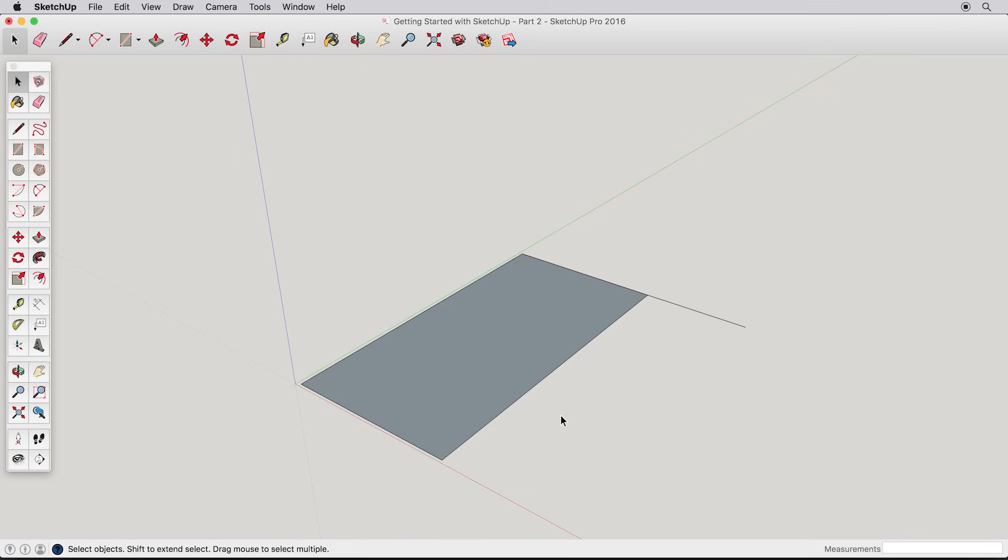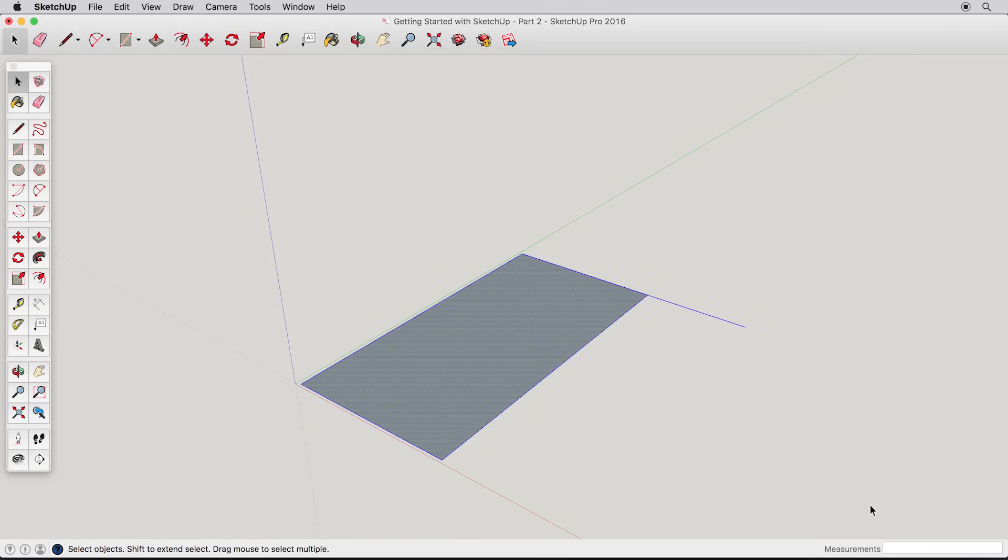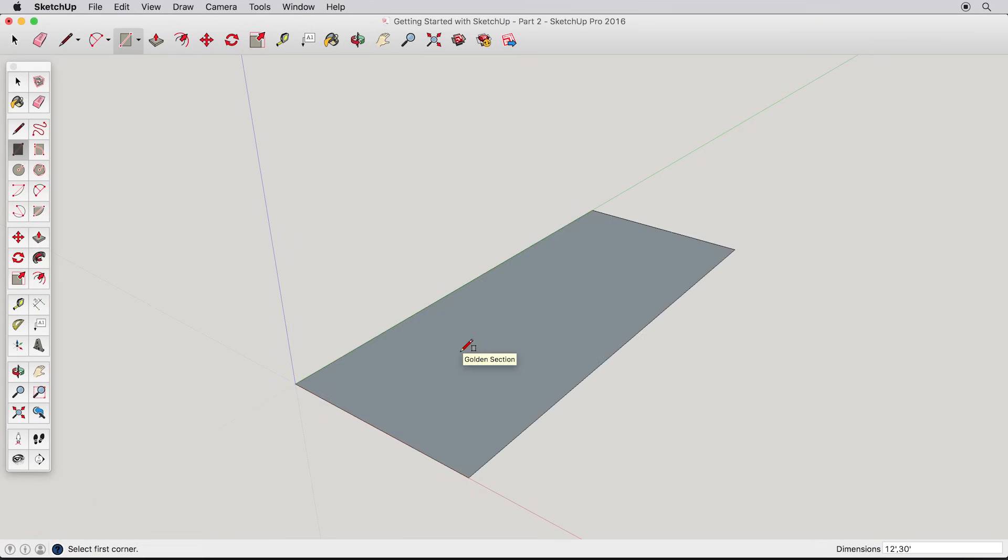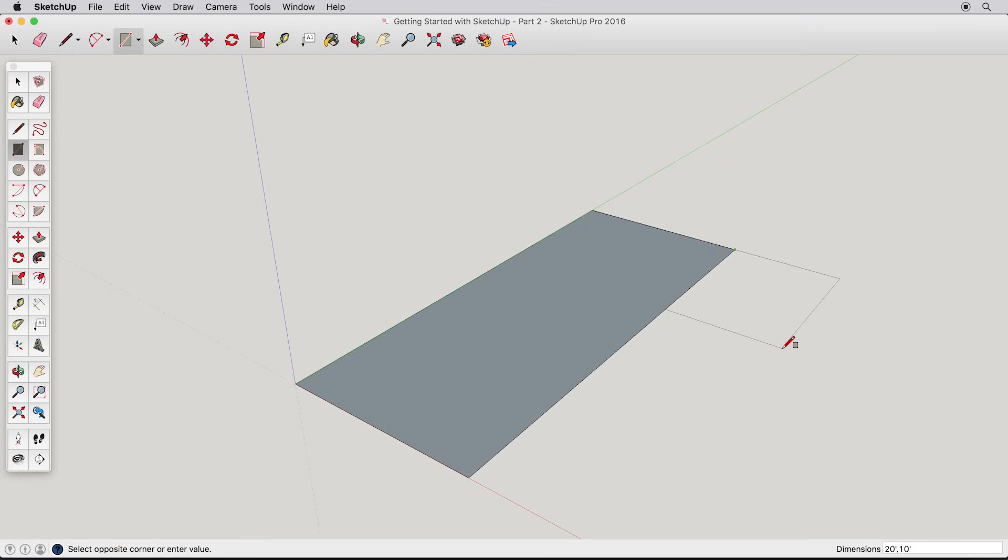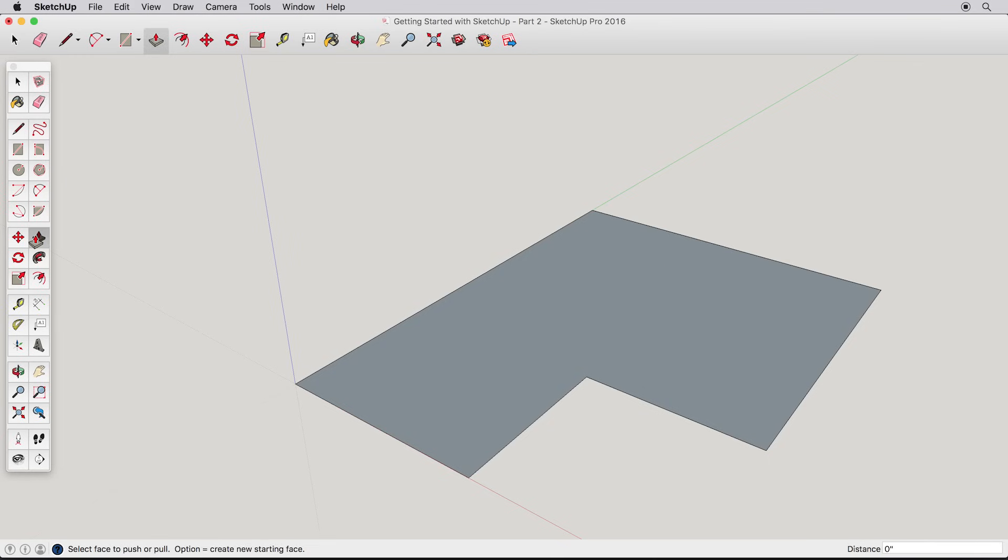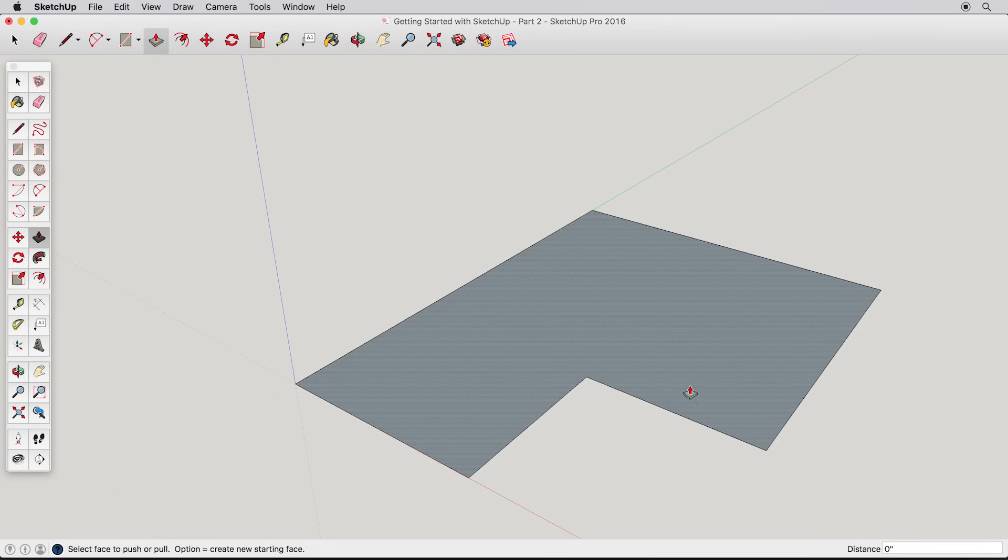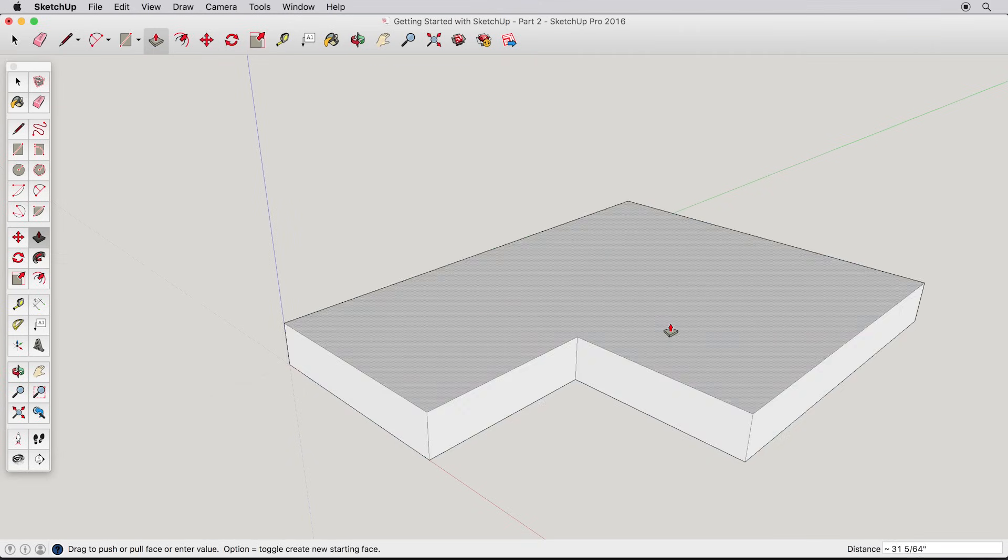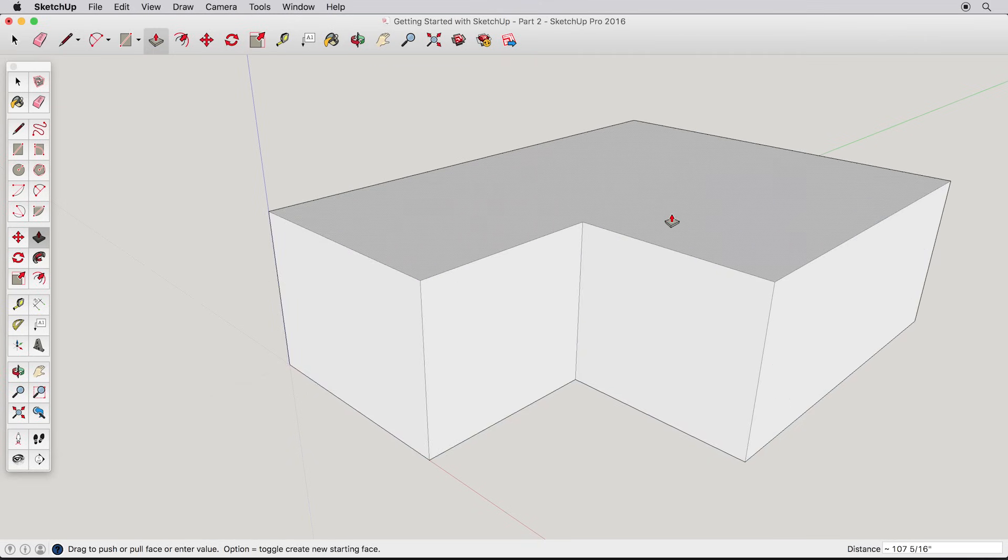Now that you're familiar with entering dimensions, erase any existing geometry and draw a new rectangle that is 12 feet by 30 feet. Now, starting from this corner, draw another rectangle adjacent to the first that is 20 feet by 10 feet. We can combine these two surfaces by erasing the separating edge. There. Now this is one surface that we can push-pull. Start pulling it up and type 10 feet.